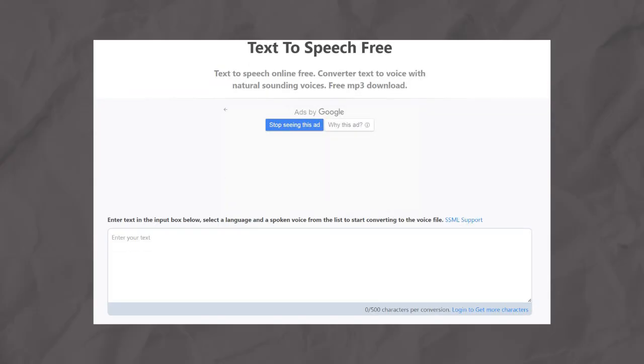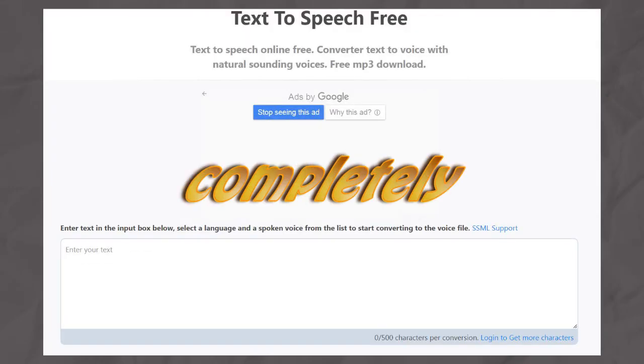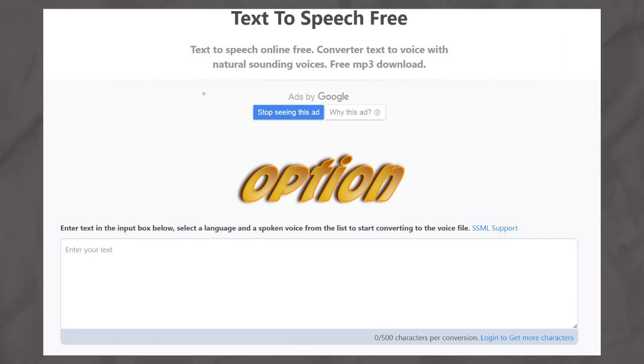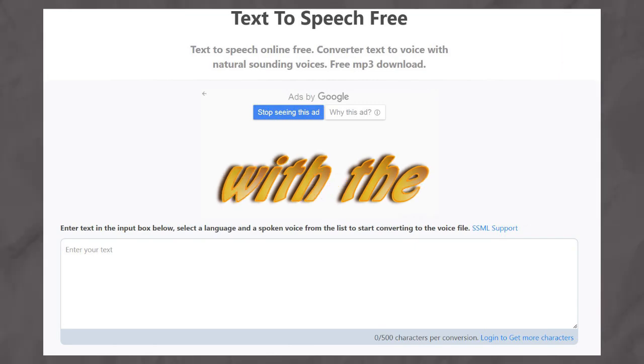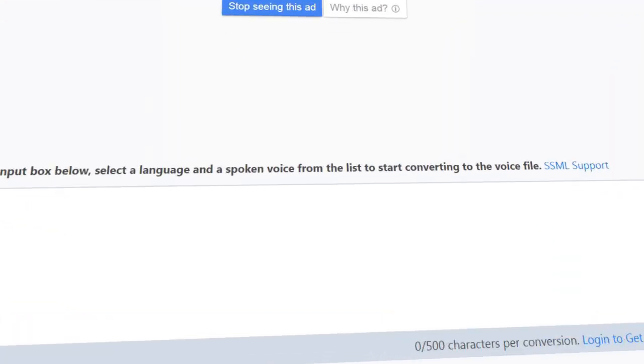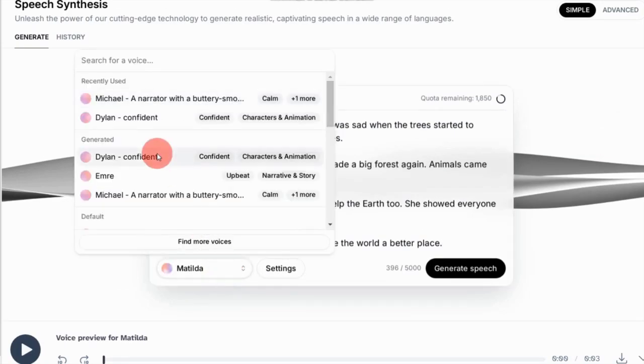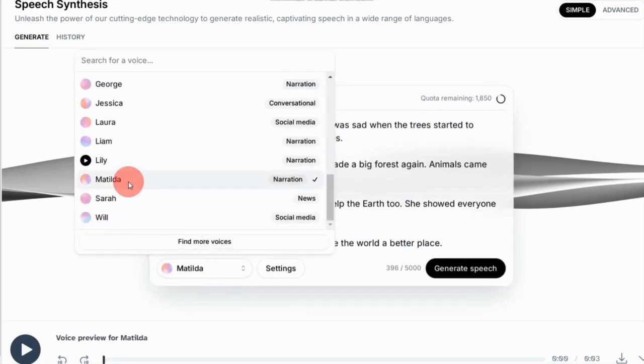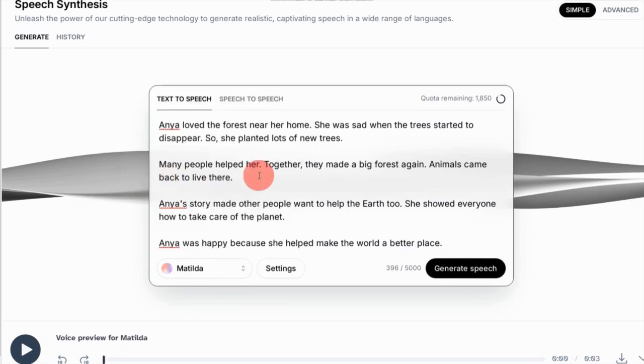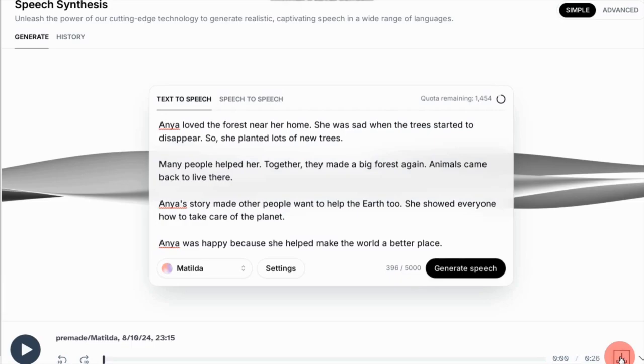For example, teesfree.com offers a completely free option, but with the limitation of converting only 500 characters per conversion. Paste the story script into the text box, select the desired voice, and click Generate. When finished, click Download.